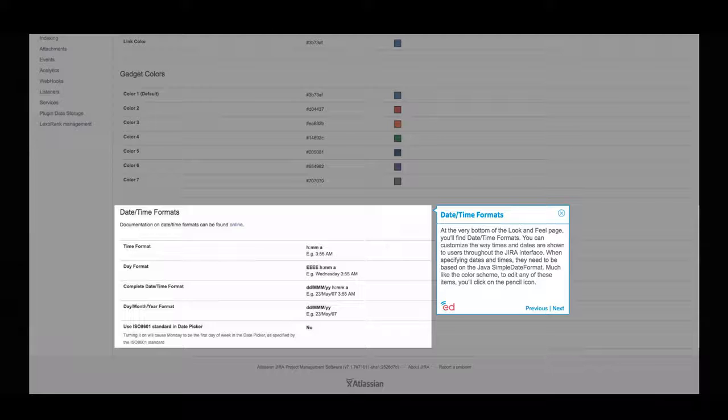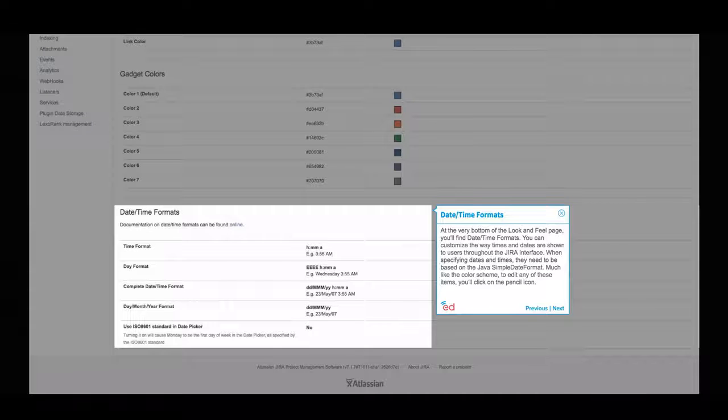When specifying dates and times, they need to be based on the Java SimpleDateFormat. Much like the color scheme, to edit any of these items, you'll click on the pencil icon.